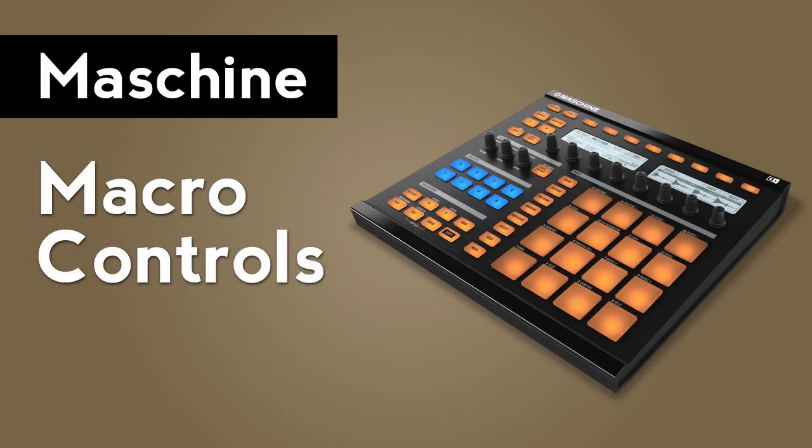Hi, this is Peter from the DJ Podcast. In this video, we're going to be talking about macro controls in Native Instruments Maschine.